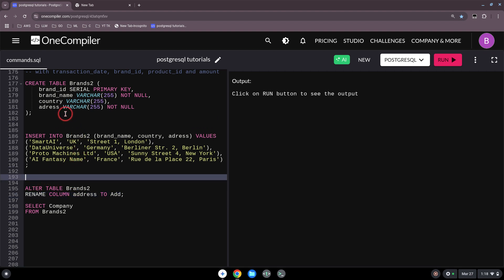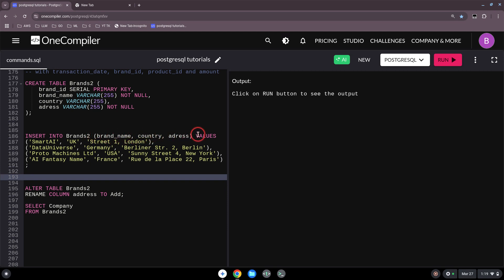So in summary: CREATE TABLE is the command where you create the table — you specify the table name and the data types for each column, like brand_id as SERIAL PRIMARY KEY, or address as VARCHAR(255). Then INSERT INTO requires the table name, then the columns in parentheses, and then the VALUES keyword.